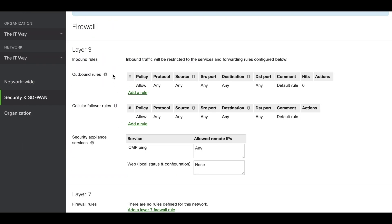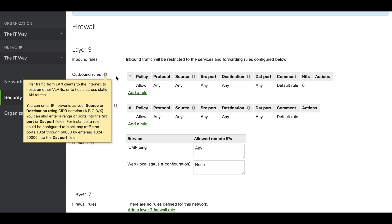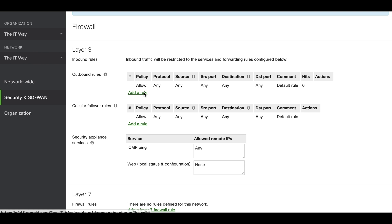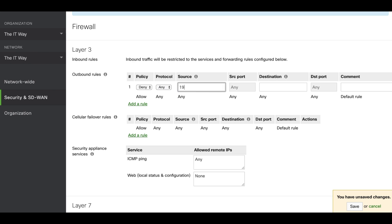The layer 3 rules are the first two to block traffic from the internal VLAN to the internet. We click add a rule. We're going to deny because it's a denied policy. Protocol we're going to put any because it's going to be any traffic from the internal VLAN. Source we're going to type our internal VLAN 192.168.1.0 slash 24 and the destination is going to be any because it's the internet. We're going to put block internet traffic.